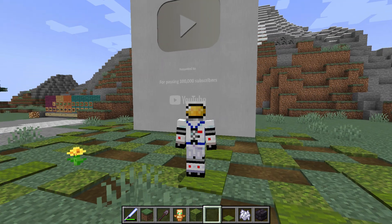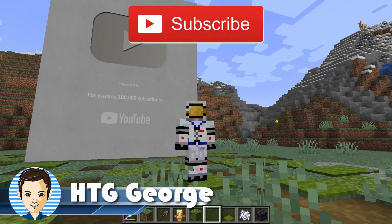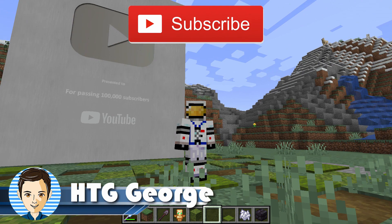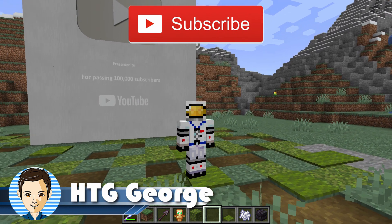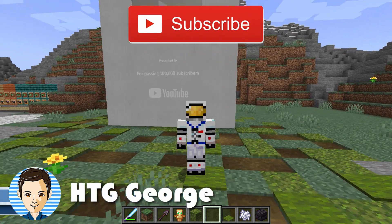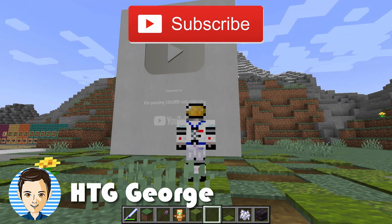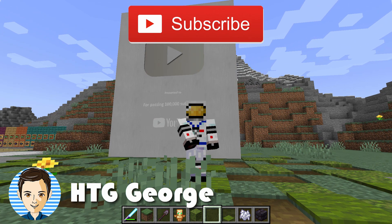So there you go — that's how to update from 1.19.3 to 1.19.4 and fix your resource packs. Make sure you hit that Subscribe button so I can finally get my Silver Play button that I've been working on for years. I'll see you next time.